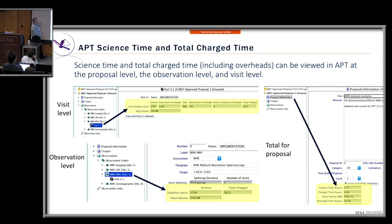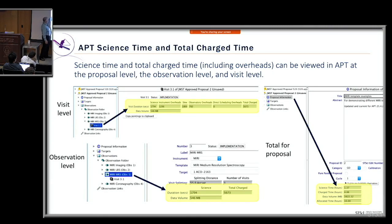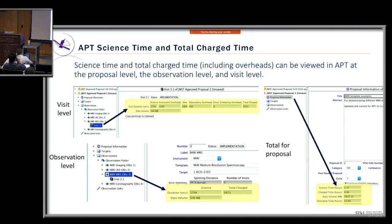APT reports science time and overhead time at the individual visit level, at the observation level in the observation template — showing duration for science and total charged — and as a roll-up for your entire proposal, adding up all observations to give a proposal total.